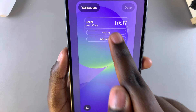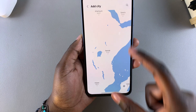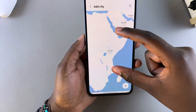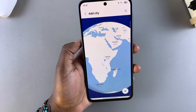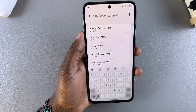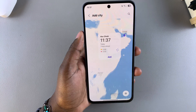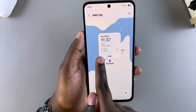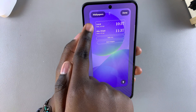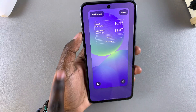Tap on Add City and you'll be brought to a globe. You can choose to zoom out until you locate the city you wish to add, or you can use the search function and type in the city you want. Once you've selected the city, tap the Add option and you can see underneath the current clock style, you'll have the one you've just added.